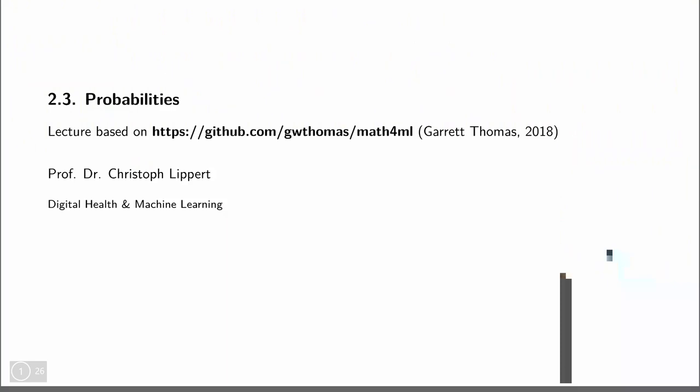Hi, welcome to today's lecture on deep learning, which will be another preliminaries lecture, this time on probabilities.